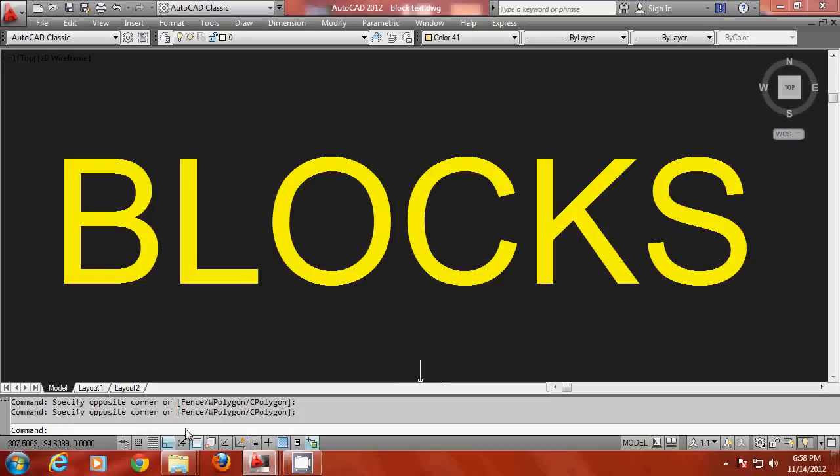Hello viewers, in this tutorial I would like to introduce the concept of blocks in AutoCAD. Blocks are highly essential in drawing as well as in modeling as they tremendously reduce the time taken to create a drawing.